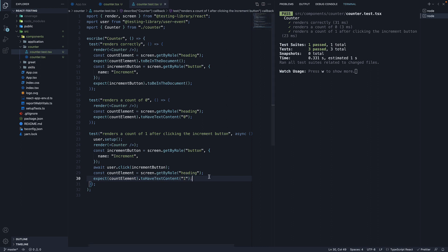Hopefully, handling mouse click interaction makes sense with the test we have written here. If it does, it's time for a quick exercise.